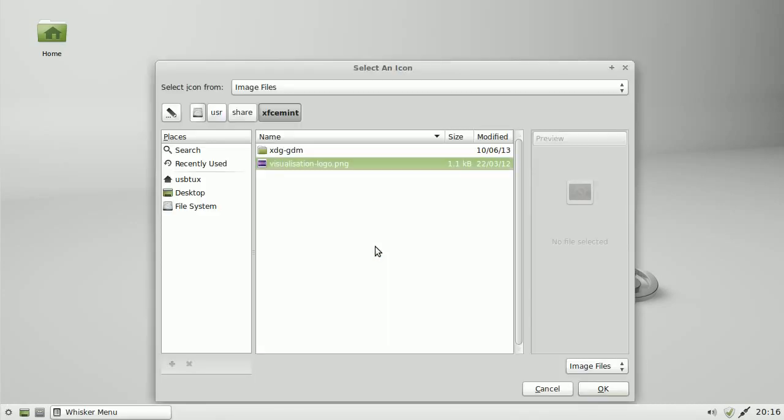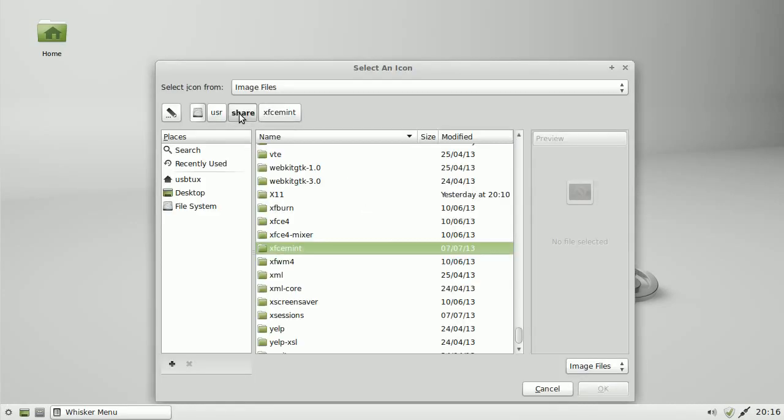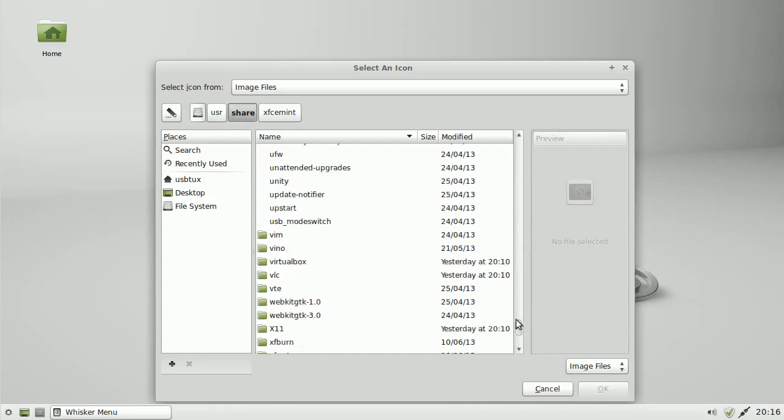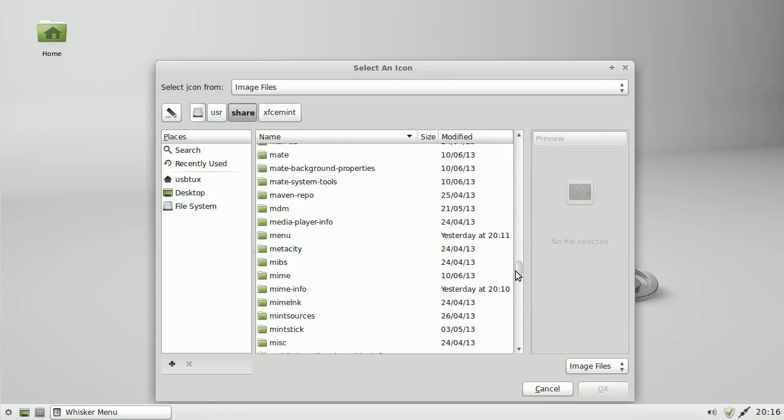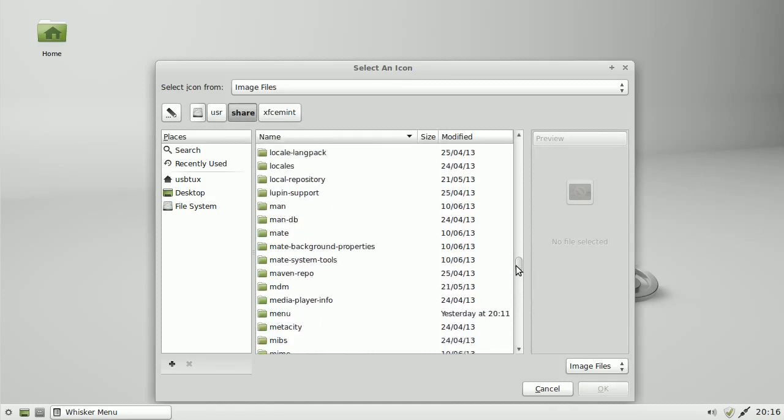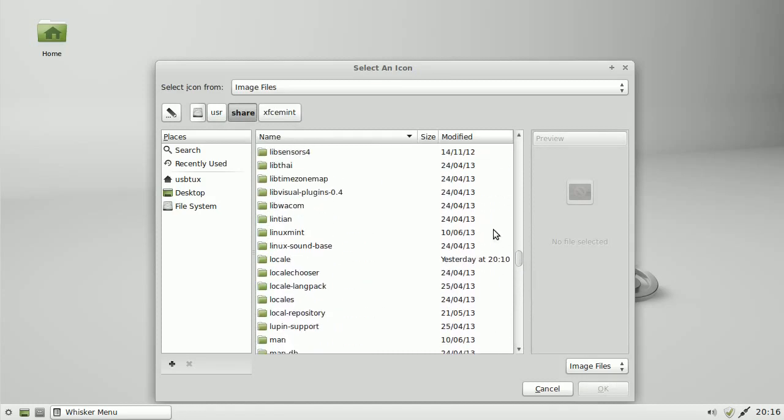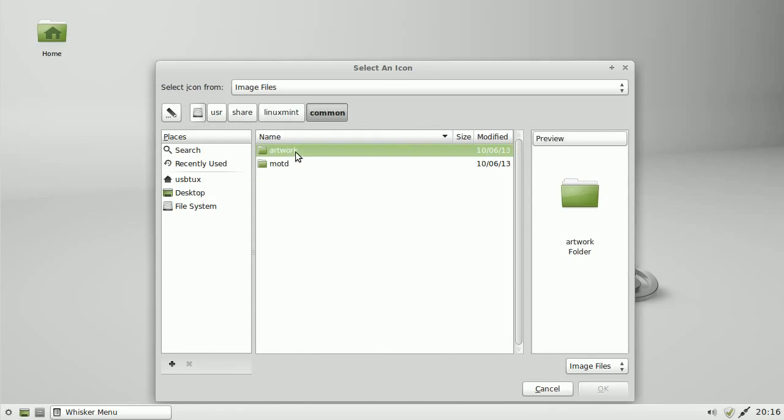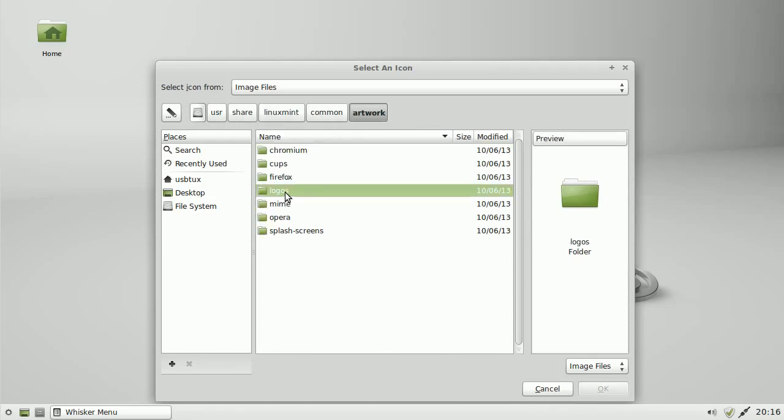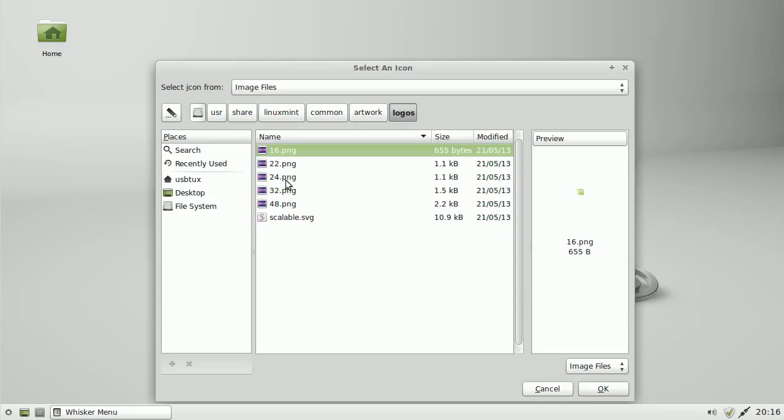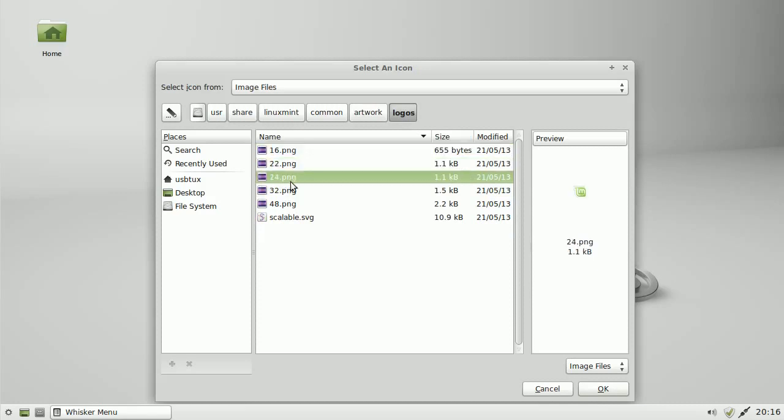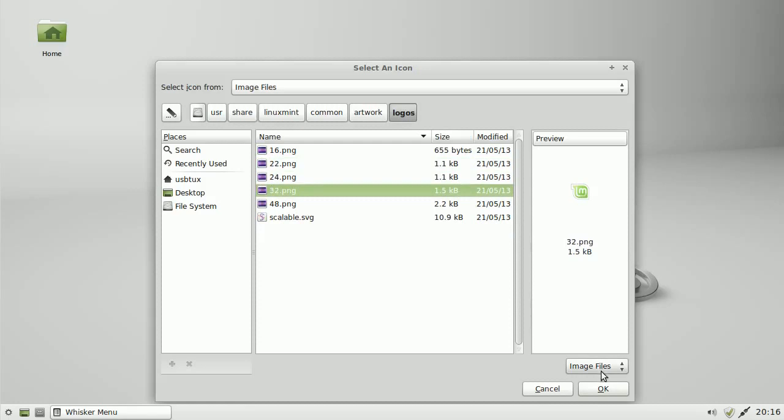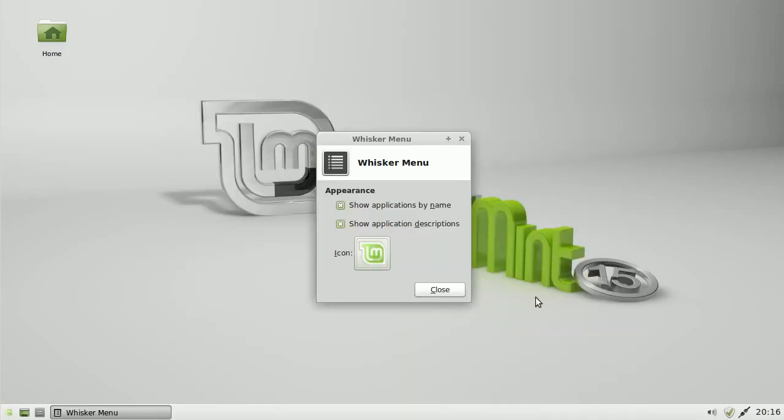I'm going to change this. So I've got to share, go down to user. Now let's go to Linux Mint, common, artwork, logos, and then I'm going to choose any one of these three. I'm going to choose 32 for this. Click OK, and we'll see the logo has changed. Click close.